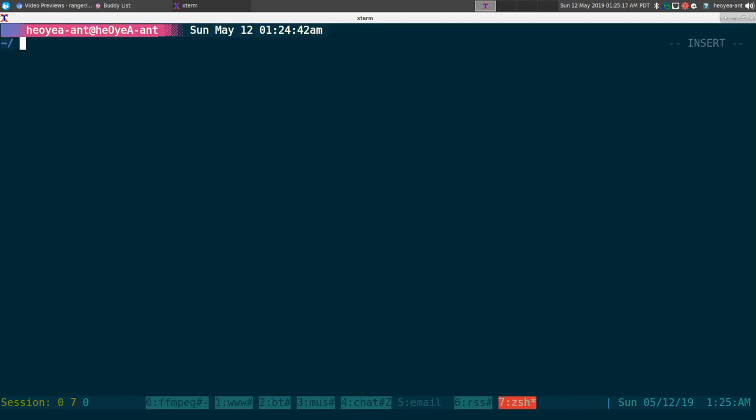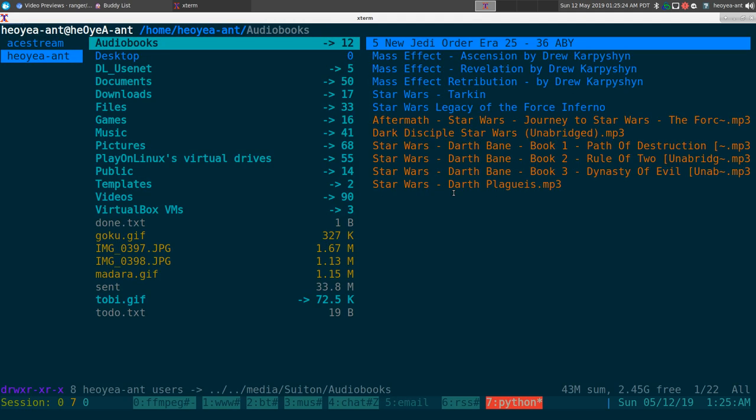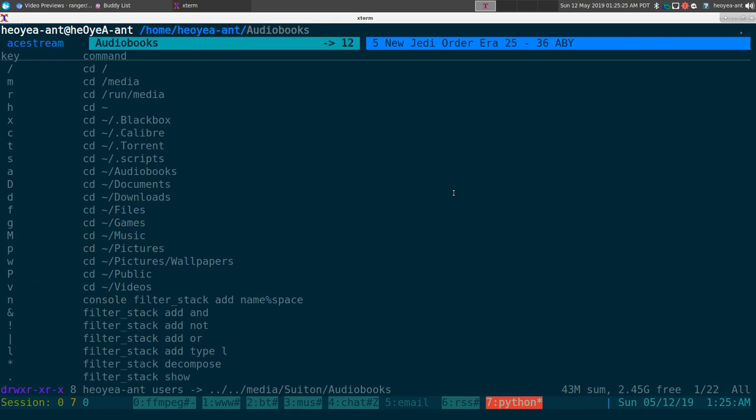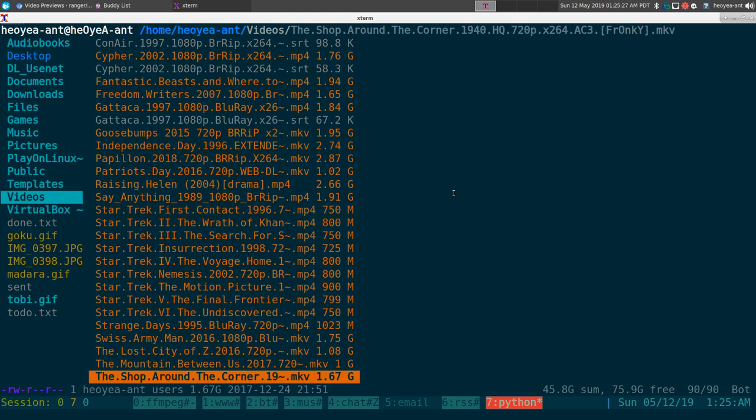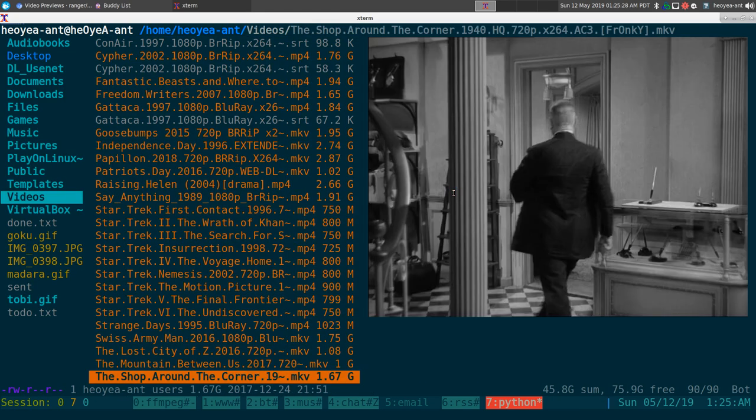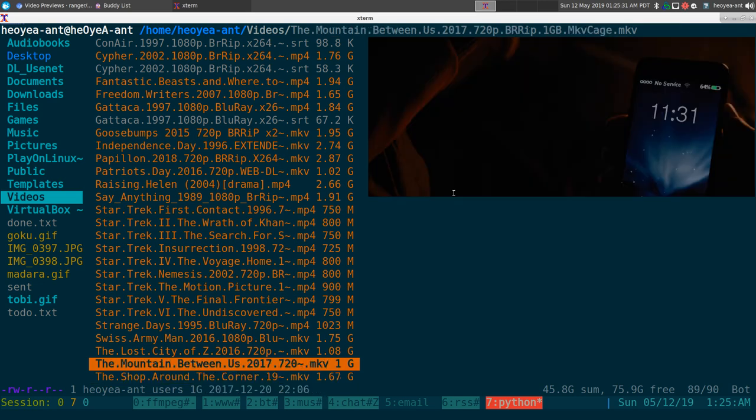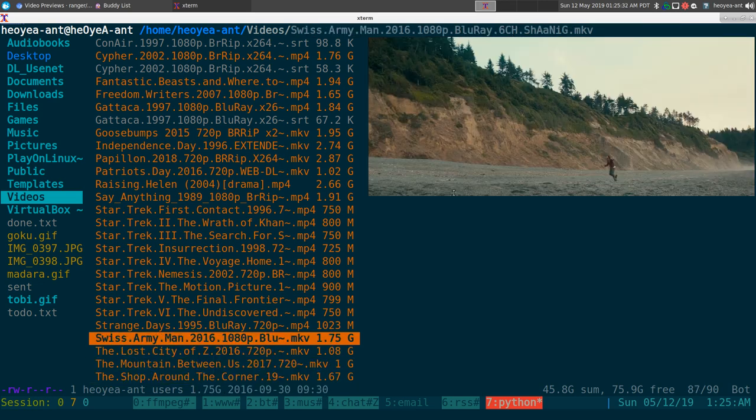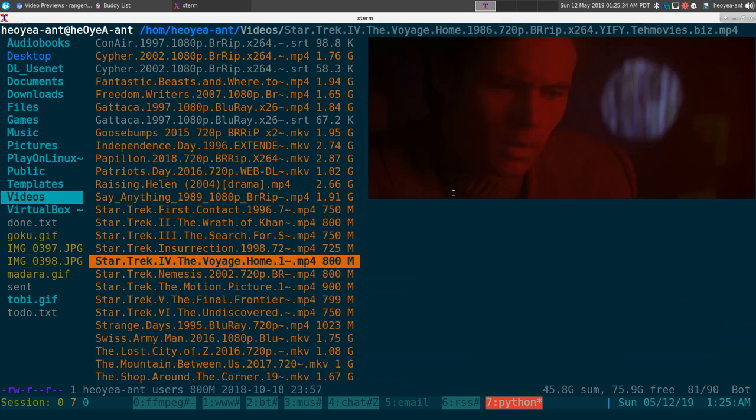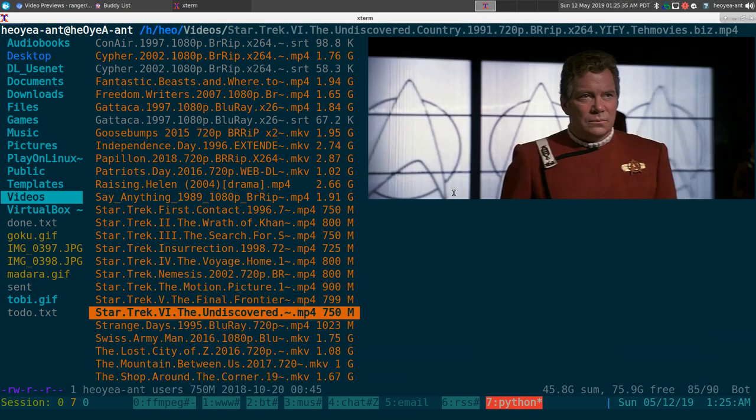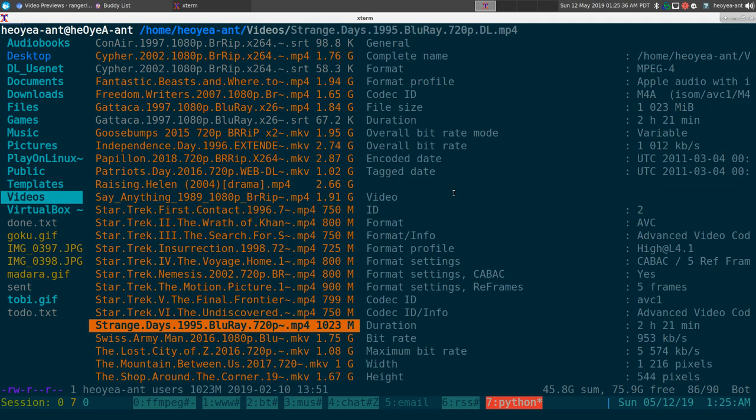All right, this one's gonna be quick for Ranger users. You can actually enable video thumbnails for it. Here's an example of how it looks. Normally you'll see metadata, but when you enable it you see image previews instead.